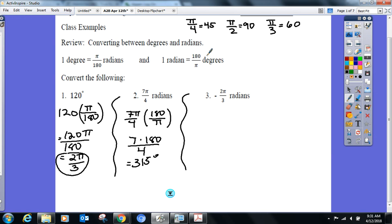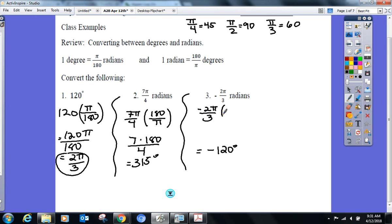So for -2π over 3: π over 3 is 60°, times negative 2 gives us negative 120 degrees. If you still want to multiply by 180 over π, feel free — the π's will still cancel and you'll still get negative 120.